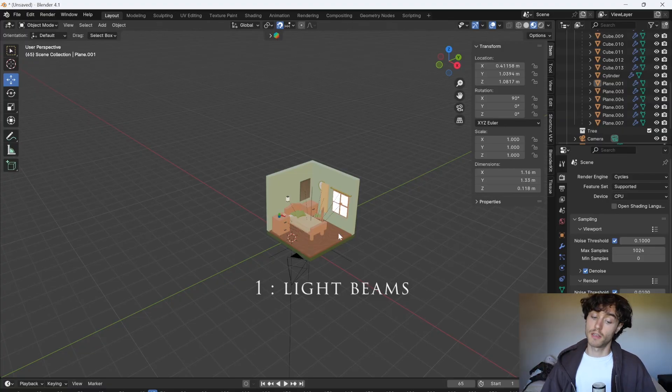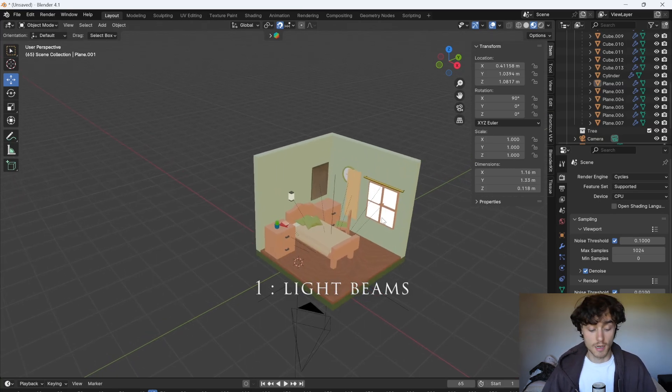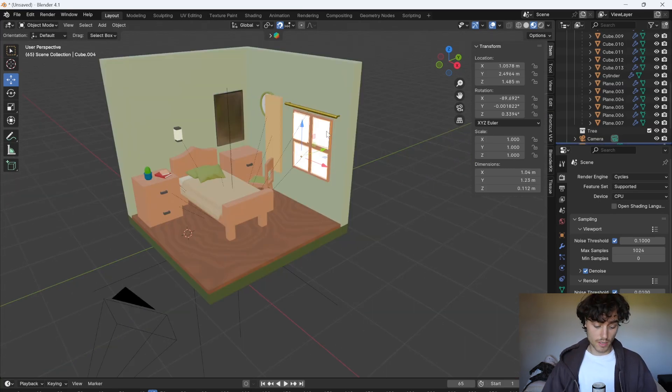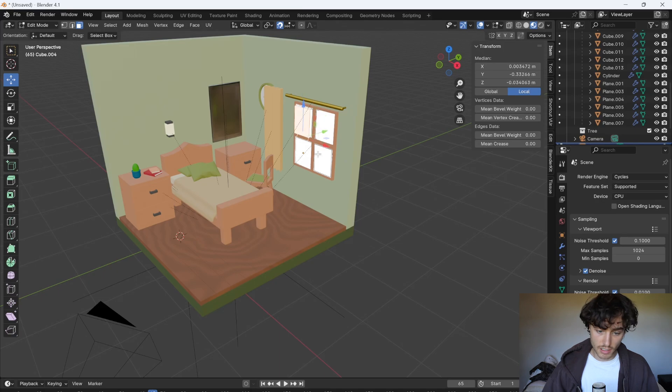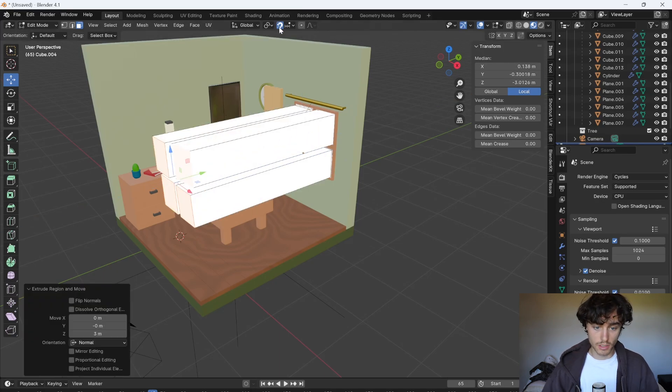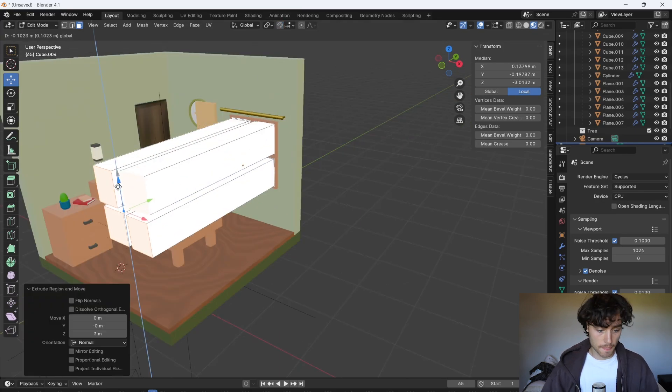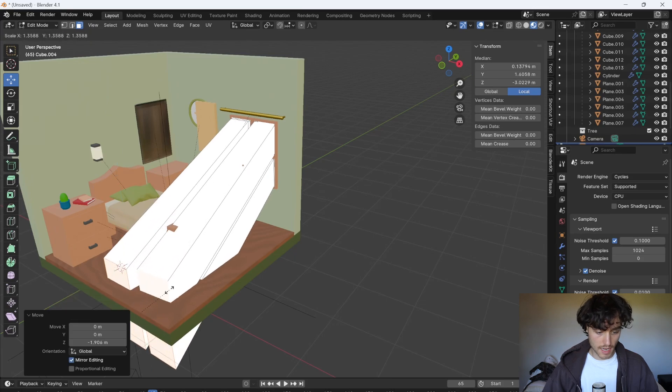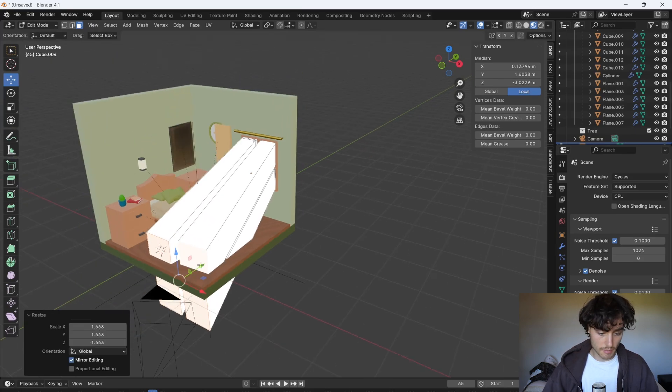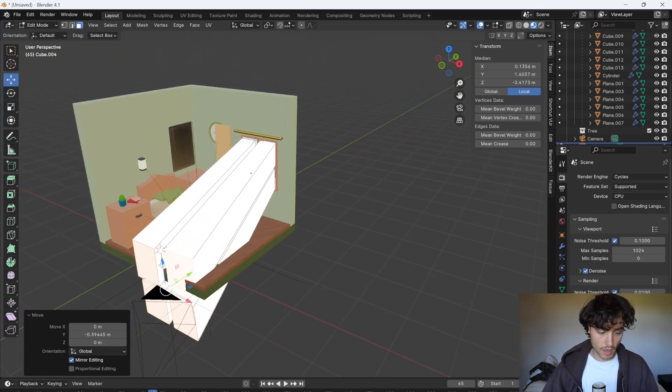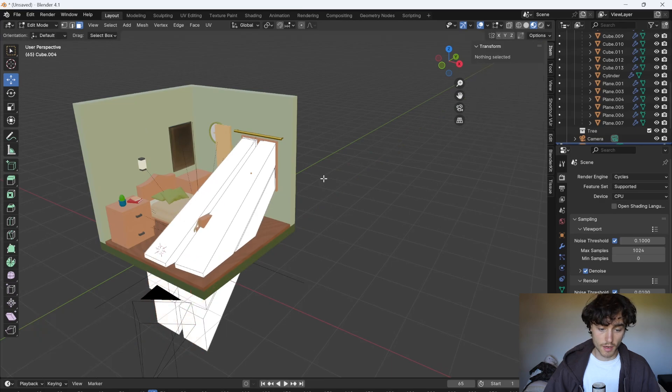Ever wanted to recreate that effect of light particles hitting dust in the air? Well here's how. I'm going to select the windows, tab into edit mode and then just select each of the panes and press E to extrude. Just extrude that out and then I'm going to S to scale it up so you see this is going to be the path that the light takes through the room.